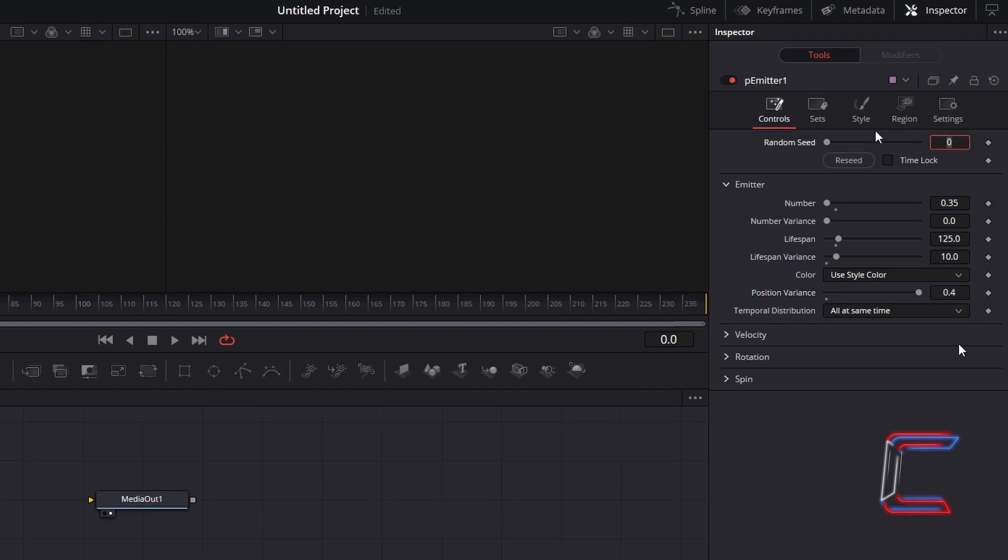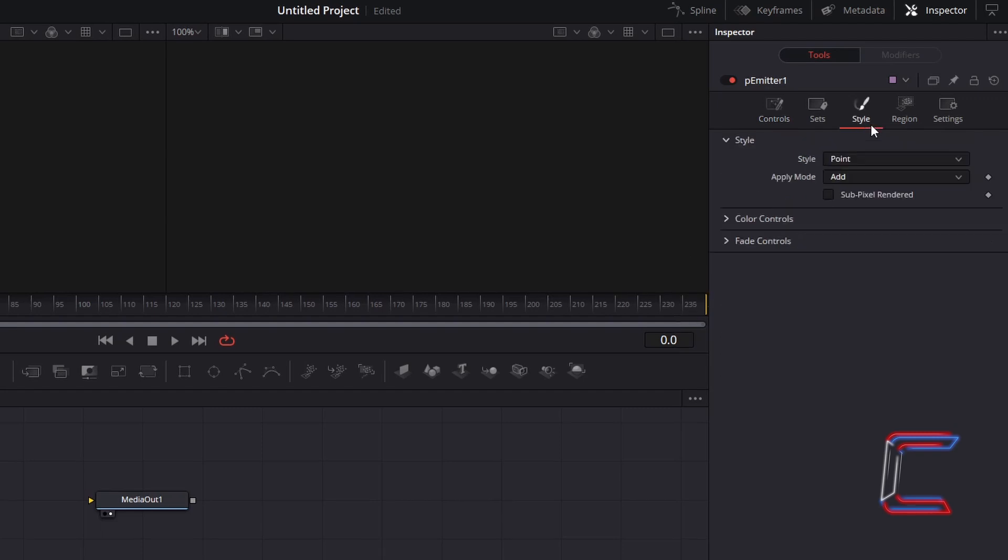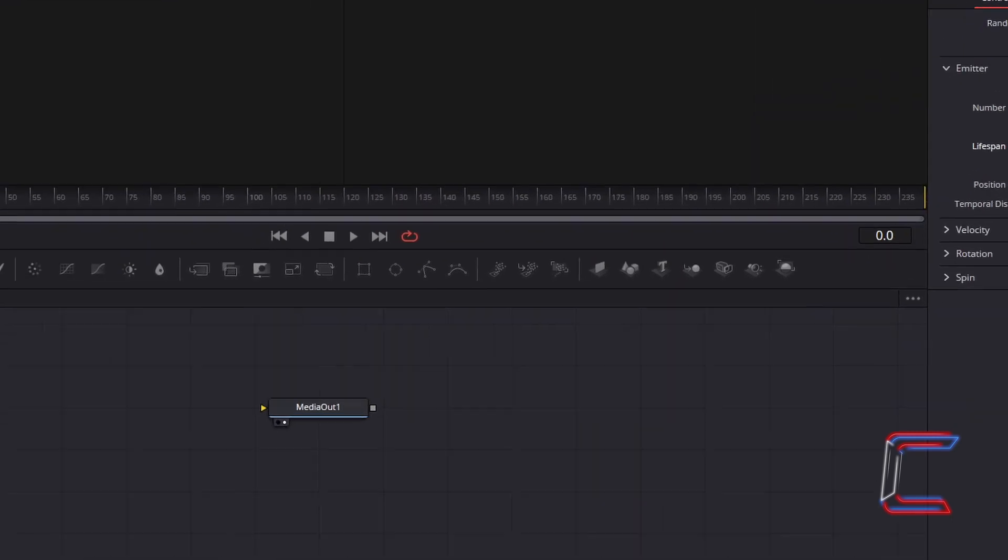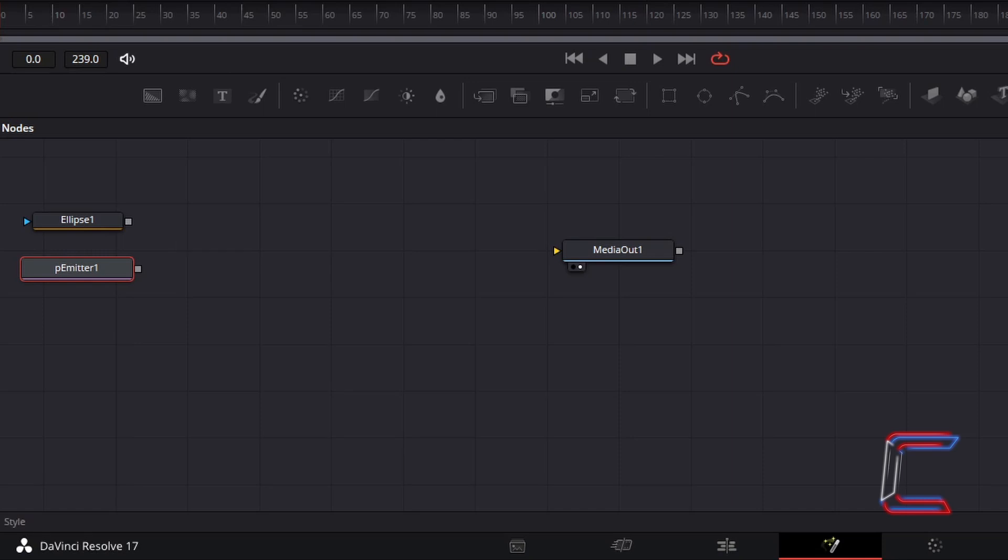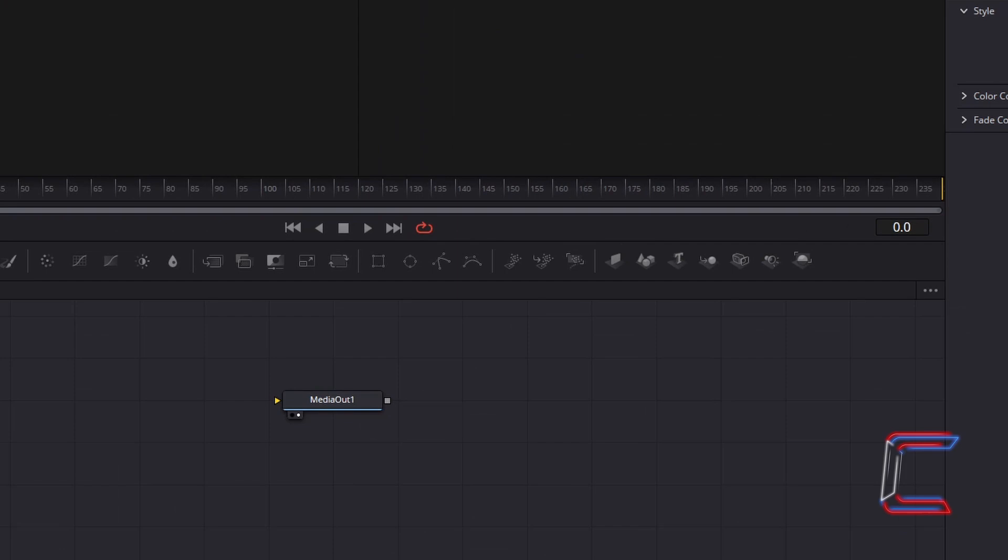Go to Style. These two tools will make up the clearer bubbles that we will see in the foreground on screen. To enable us to connect the Ellipse tool to the P-Emitter tool on our Nodes panel, change Style from Point to Bitmap.